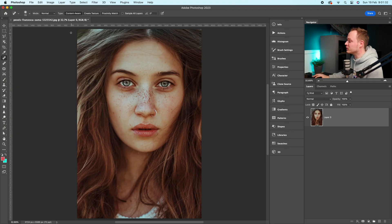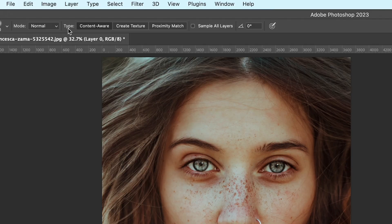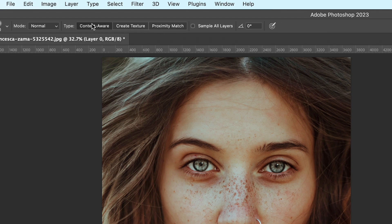So if we go over right at the top, you can see in type, you've got content aware, create texture, and proximity match.